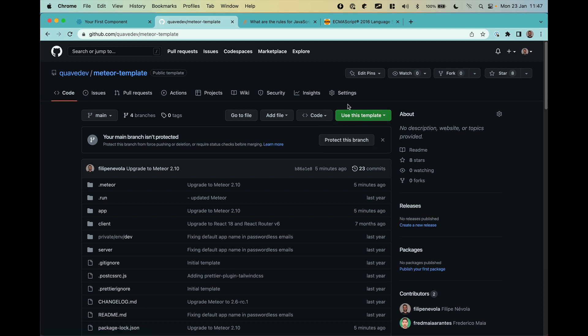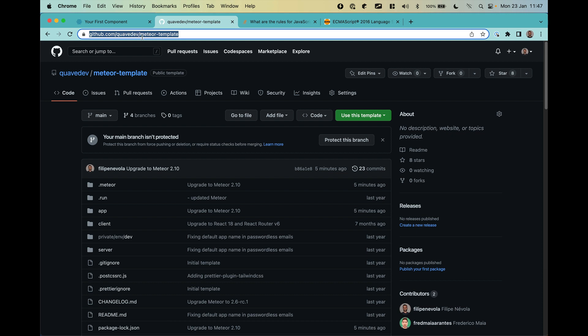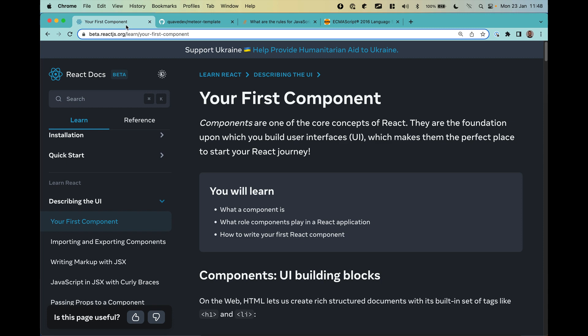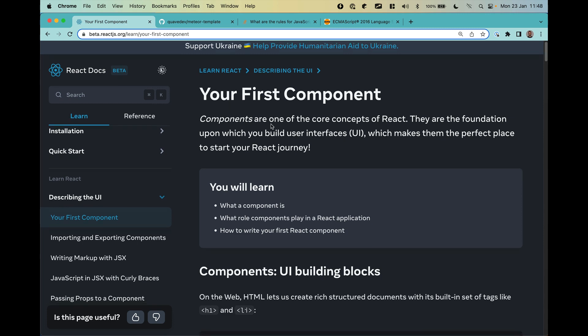We are going to do this together step by step, but the only step you need to do now is create a new repository starting from this template. I'm going to put the link in the description. So let's start creating our first component.